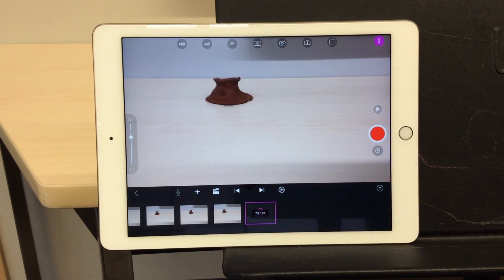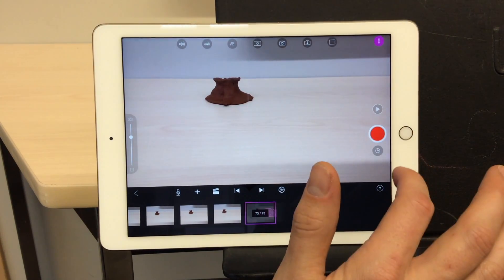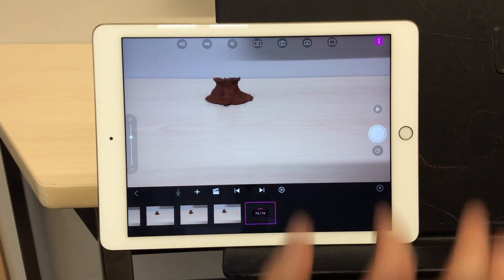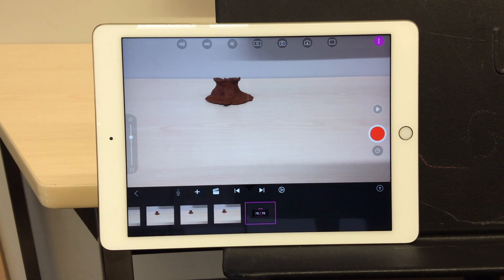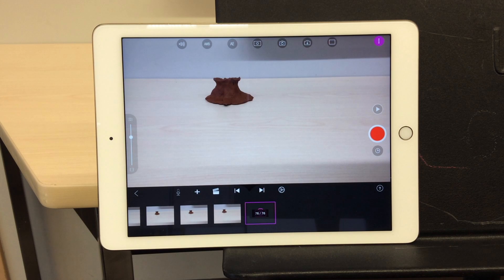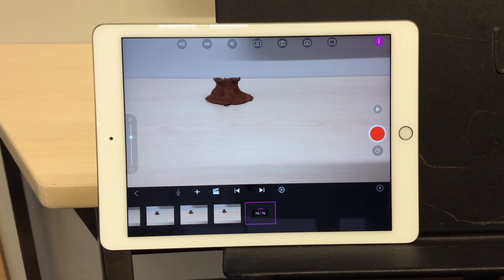Once you've wrapped up your video, it's a good idea to take a few blank frames at the end to give viewers a moment to absorb what they've just seen, rather than cutting straight from action to a black screen or end of video.